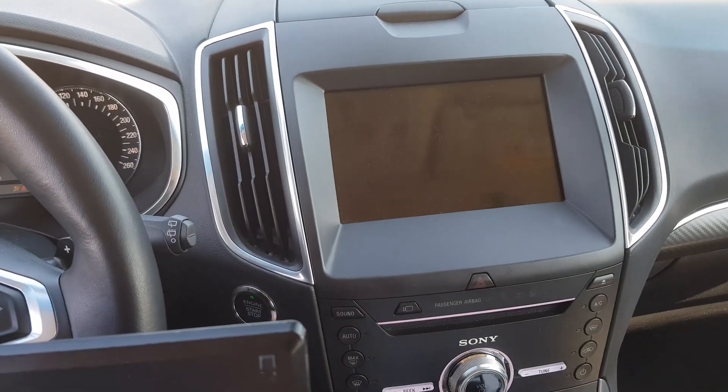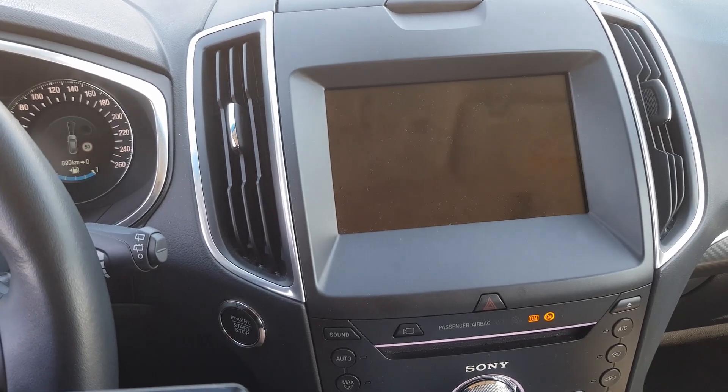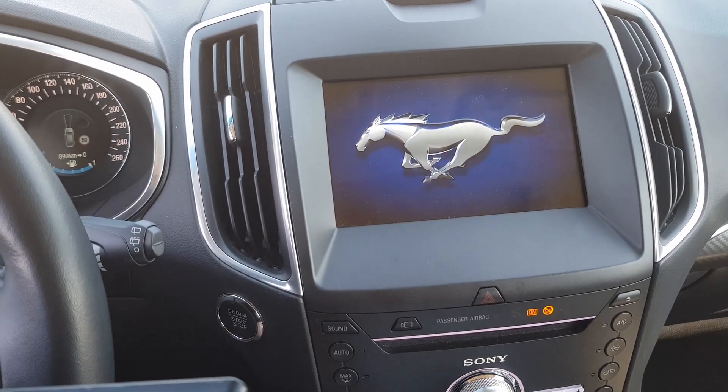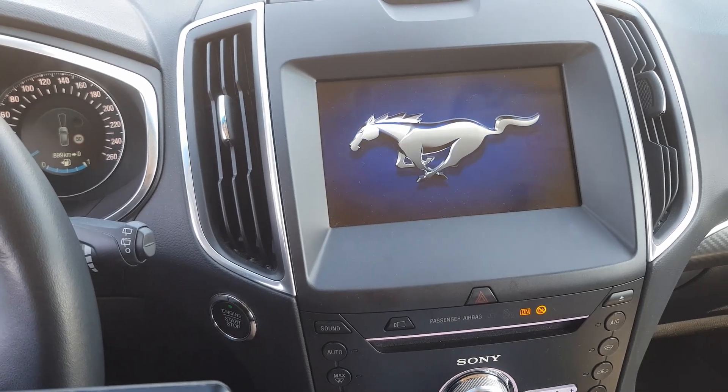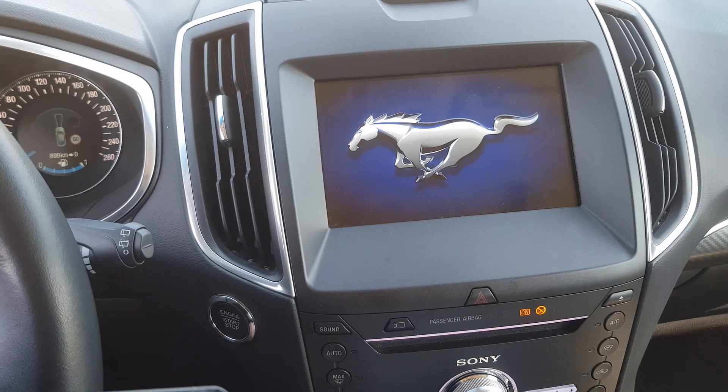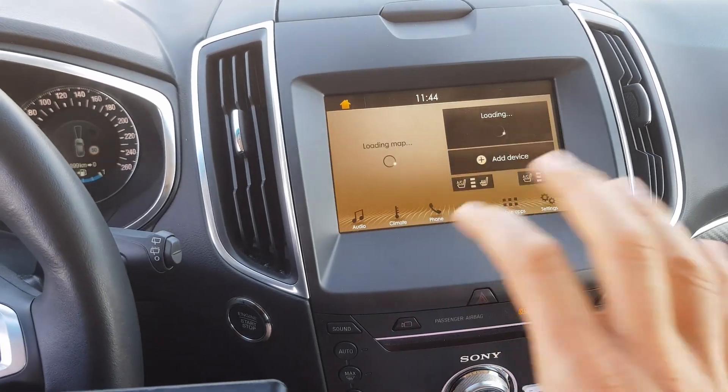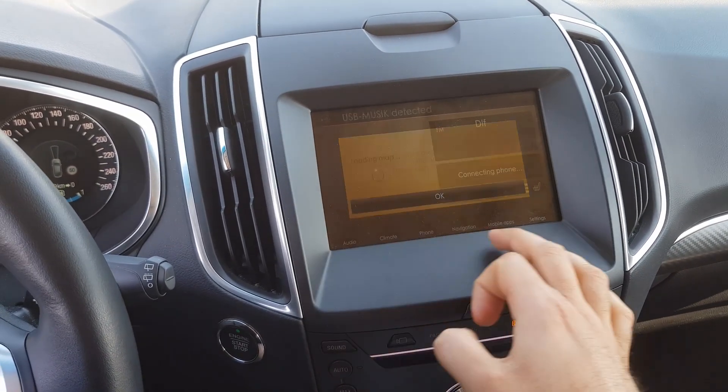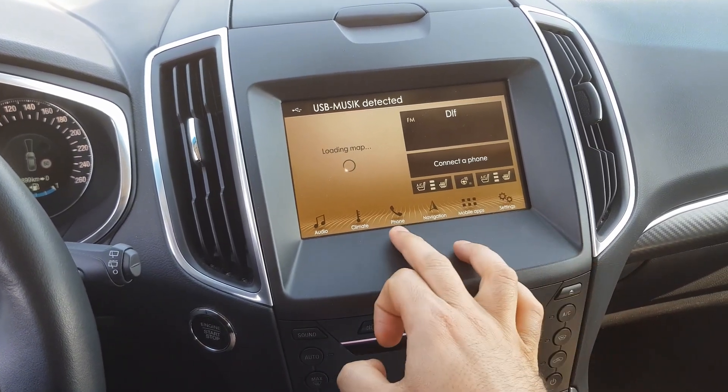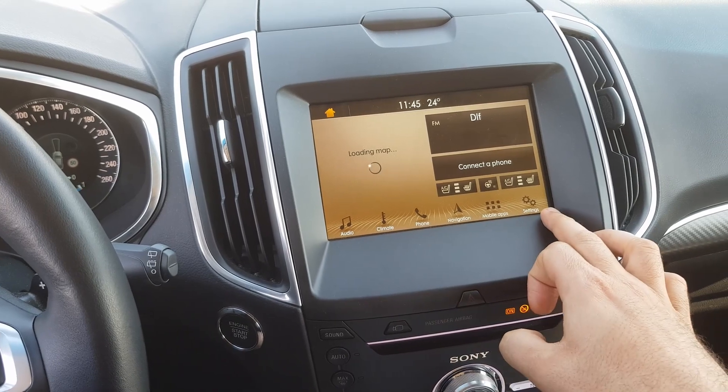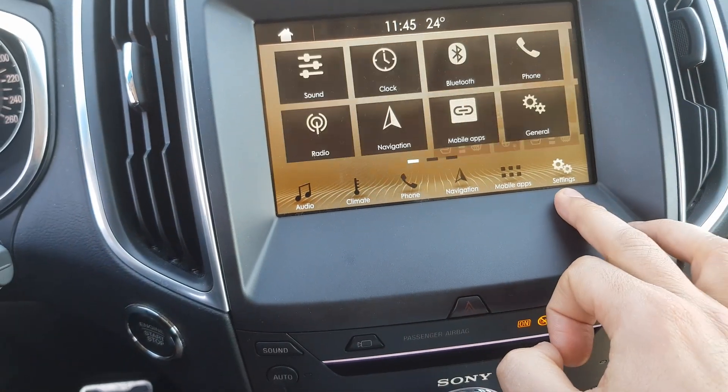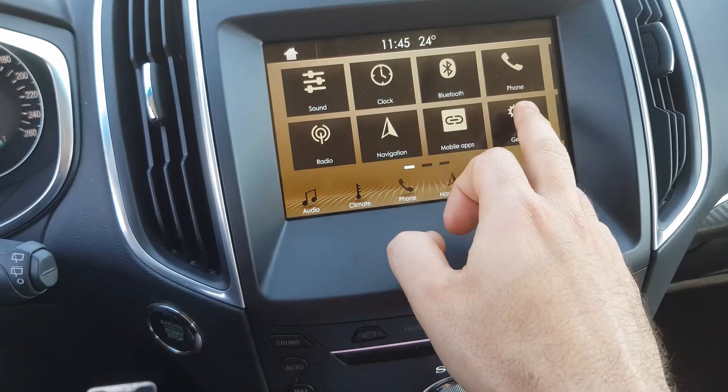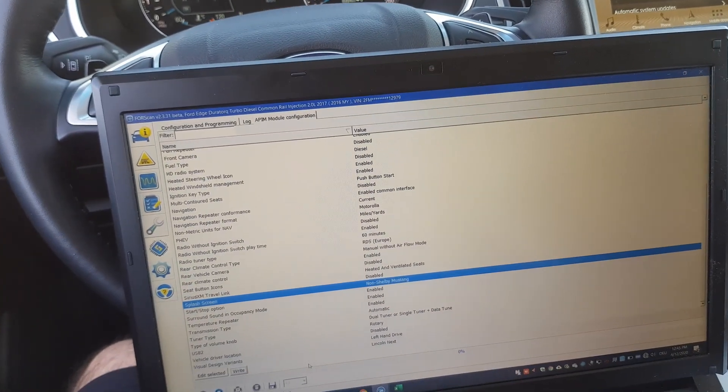Look at this. This is the splash screen of Mustang, which has these graphics here. This is an example and I'll show you how to do that.